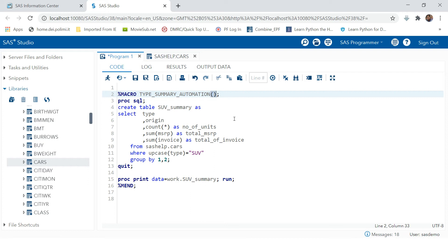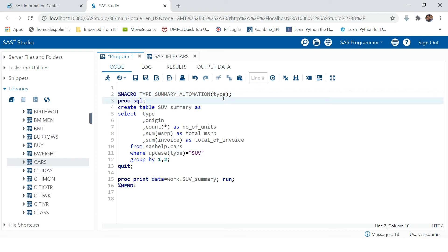That parameter can be anything — a, b, or c — but to make it more relevant I'm going to name it 'type'. Actually, I'll call it 'cartype' to avoid confusion with the existing variable named 'type'. This will be the dynamic variable.